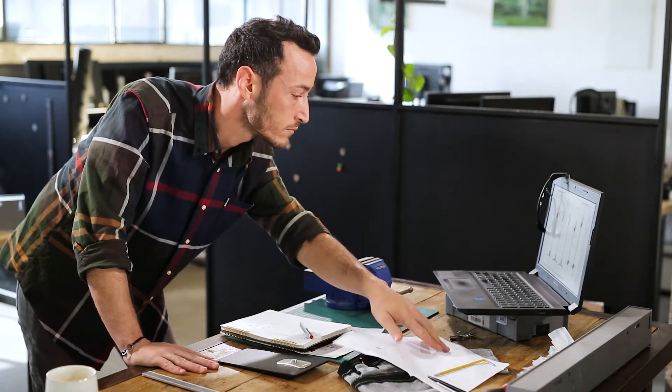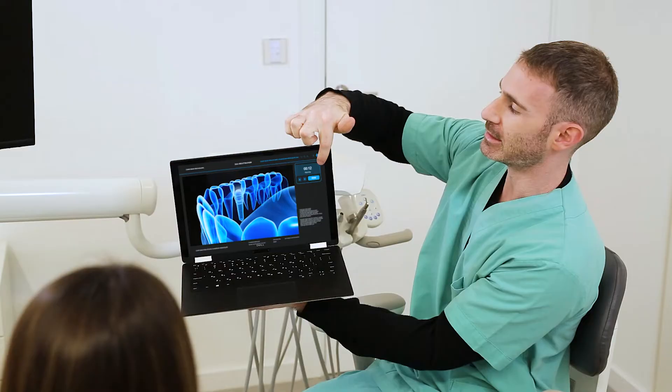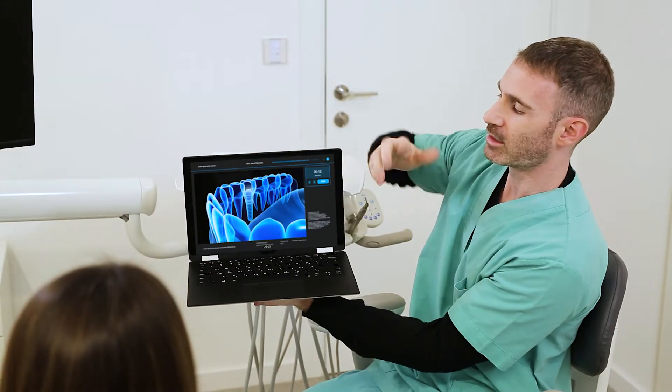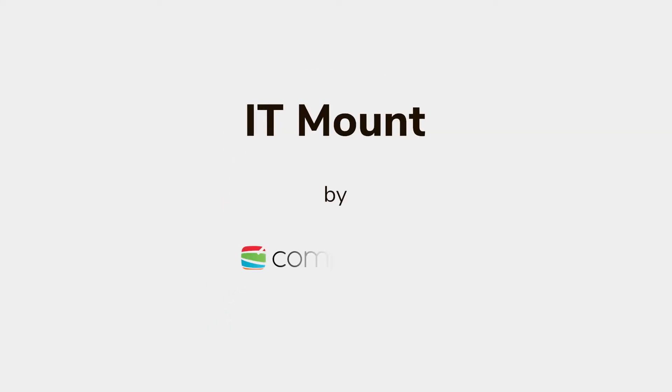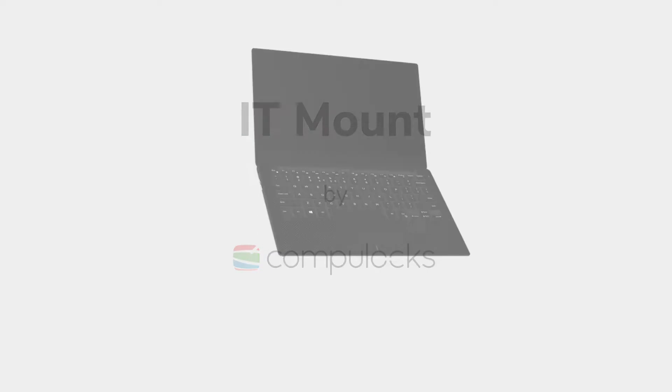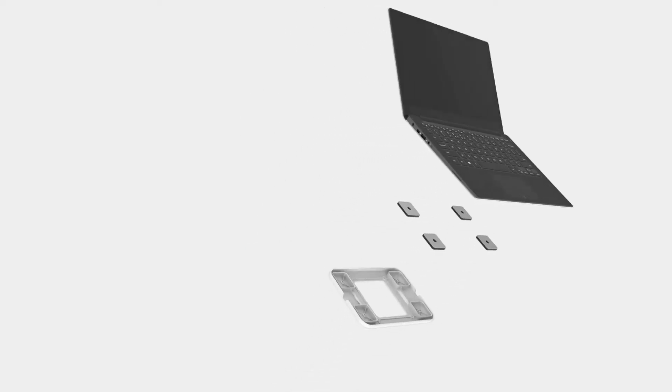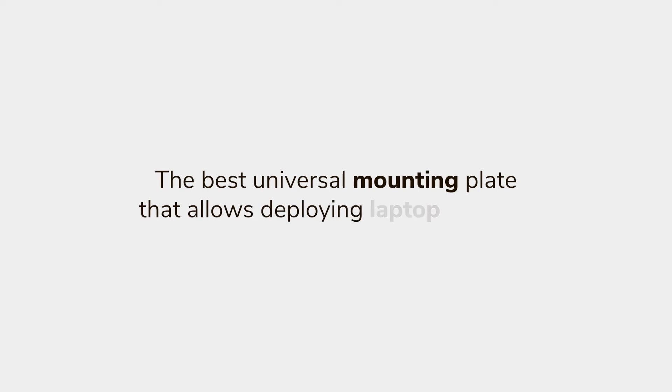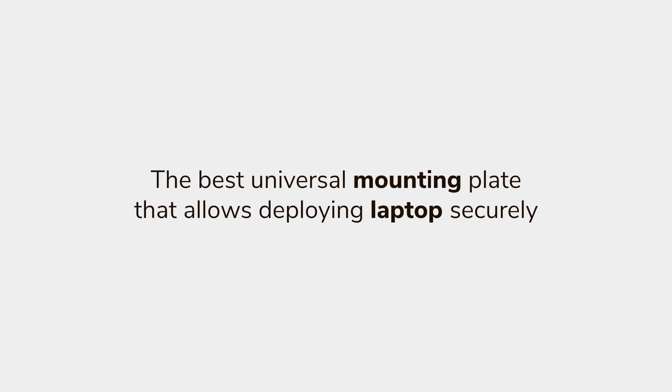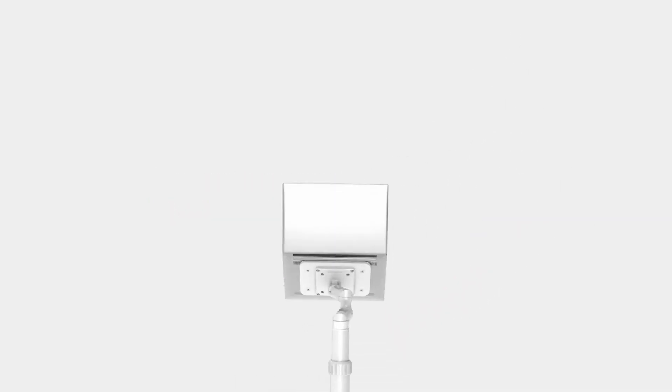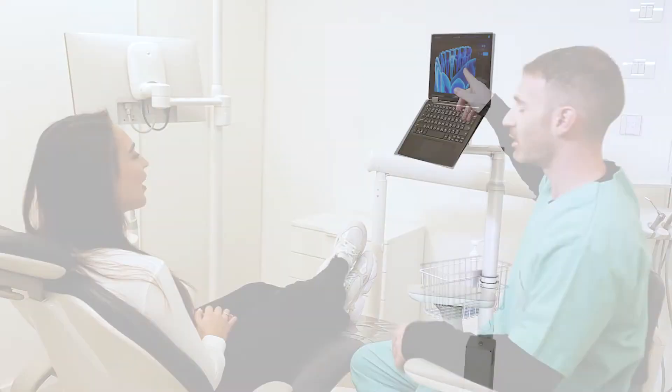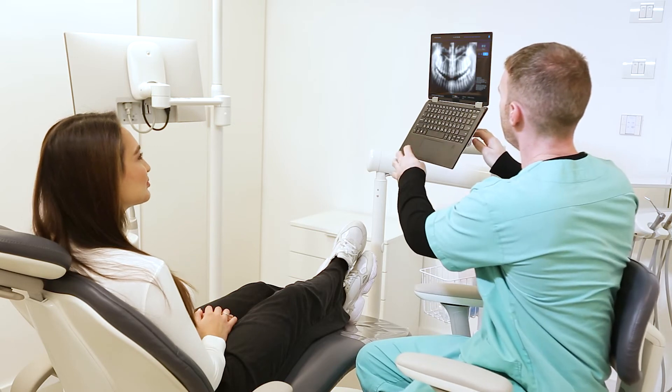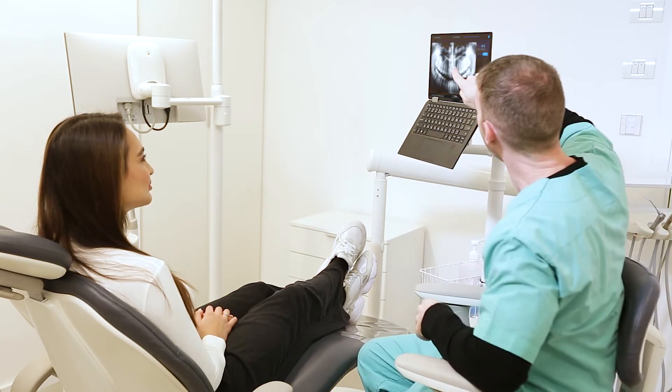Laptops are the number one work tool in modern industries, but using them securely and comfortably has always been a challenge. Introducing the IT Mount, the best universal mounting plate for secured laptop use across working environments.